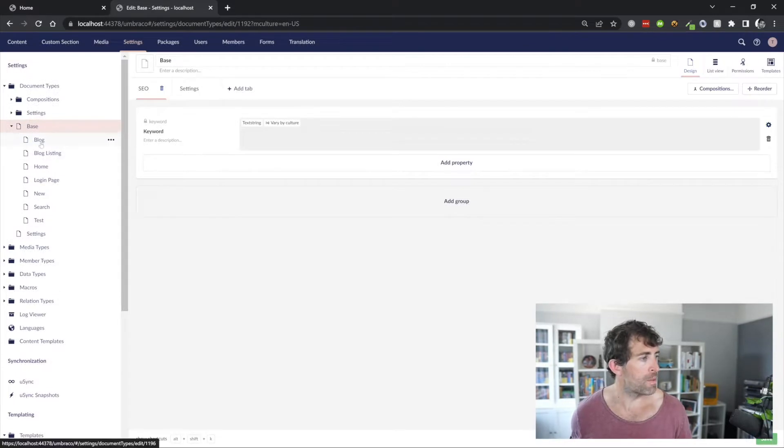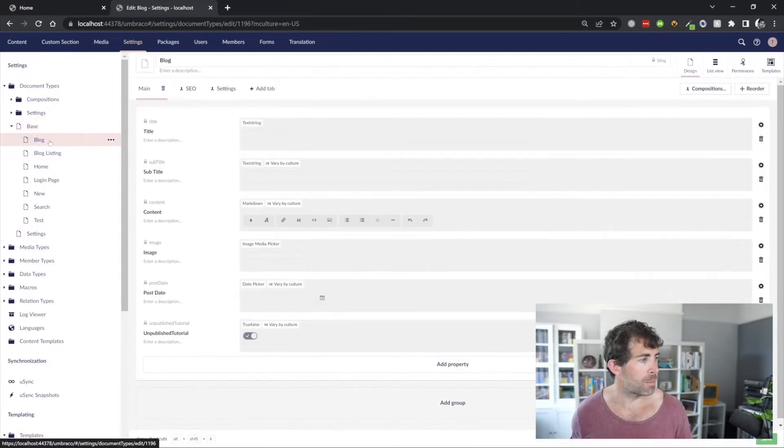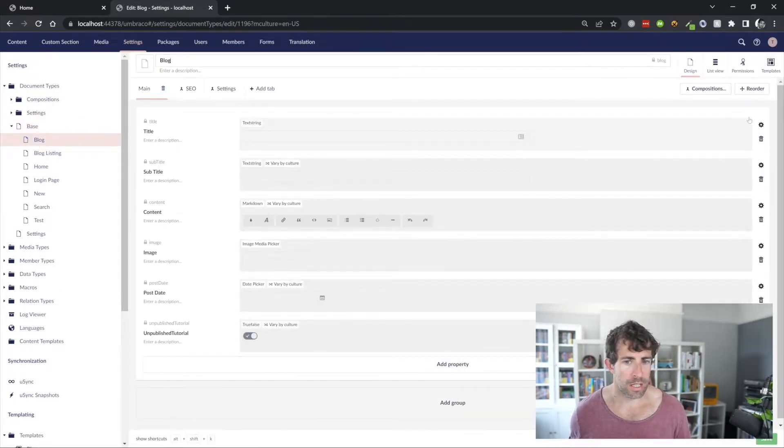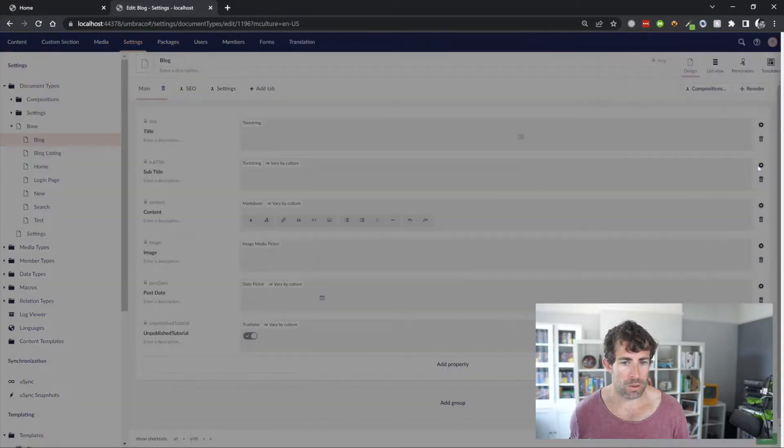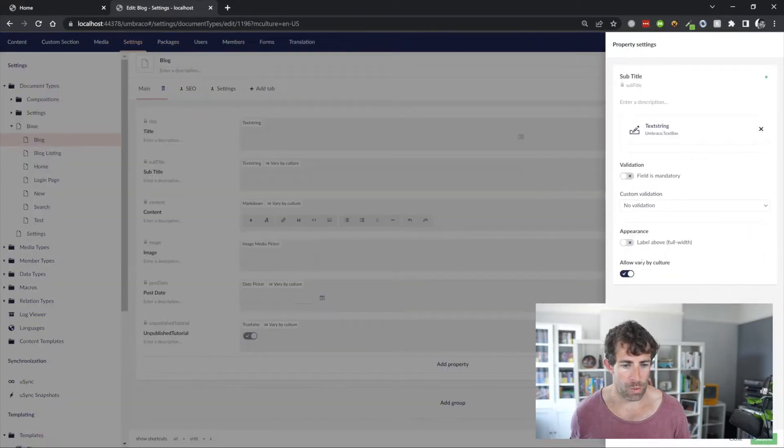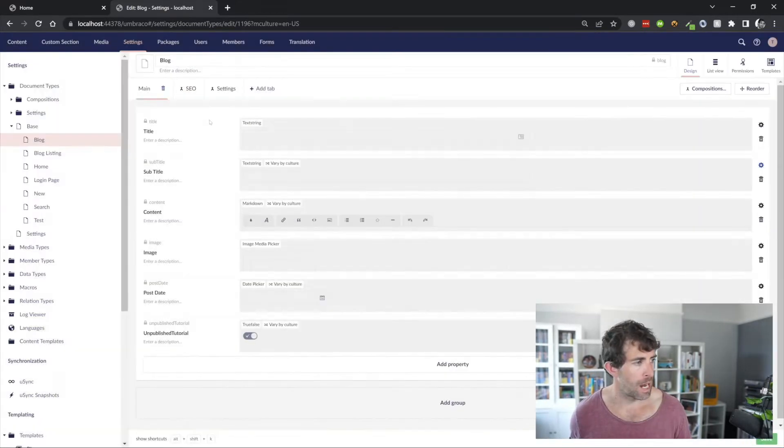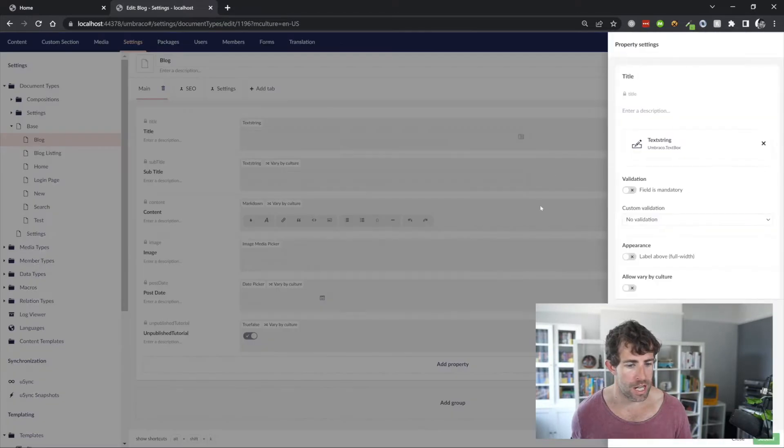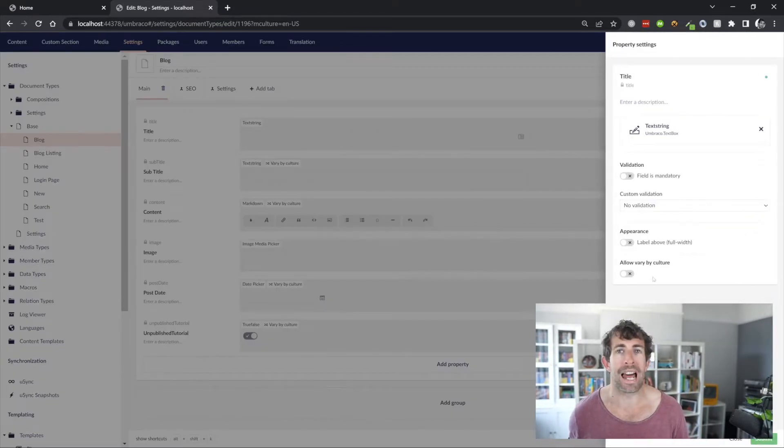And this means that we can add content within whatever languages we have defined. So, I have a bit of a better example here with my blog post. Clicking on the subtitle, you can see that we're allowing a value by culture. And then clicking on the title, you can see that we're disallowing that option.